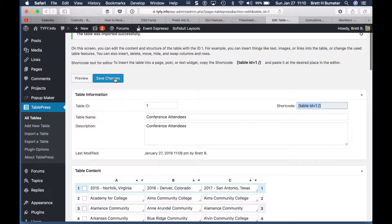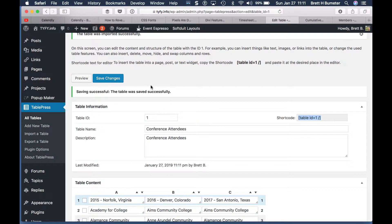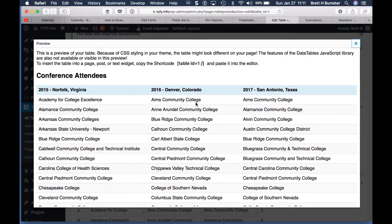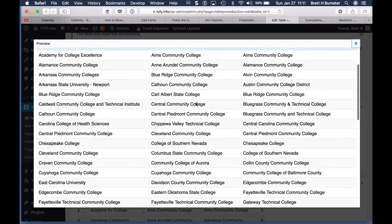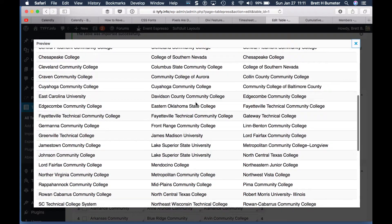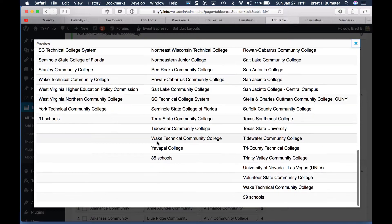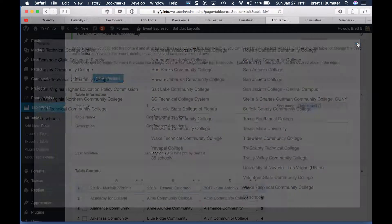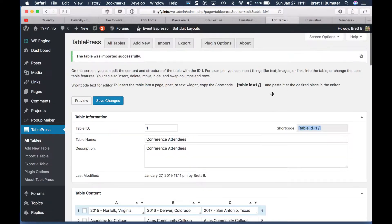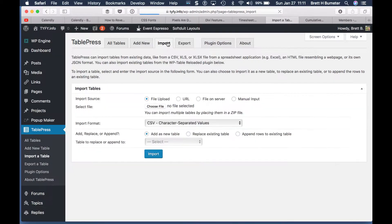I'm going to save my work one more time and preview this table. This is what the table should look like — notice the alternating colors for the rows. That looks great, and we're going to import another table.